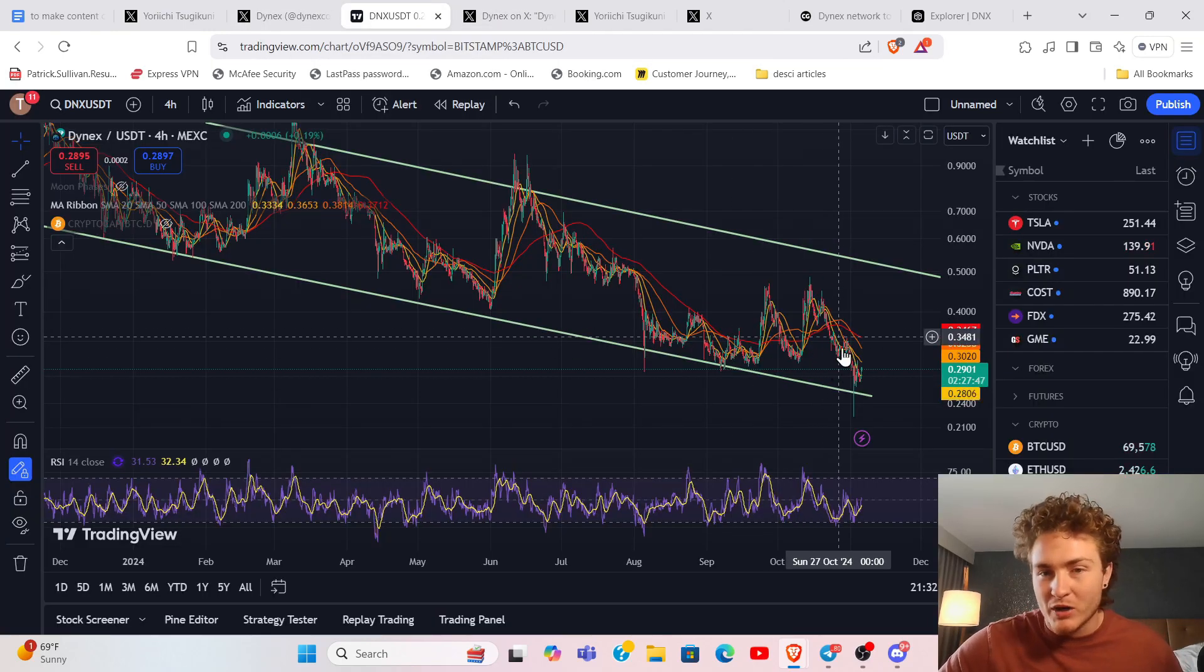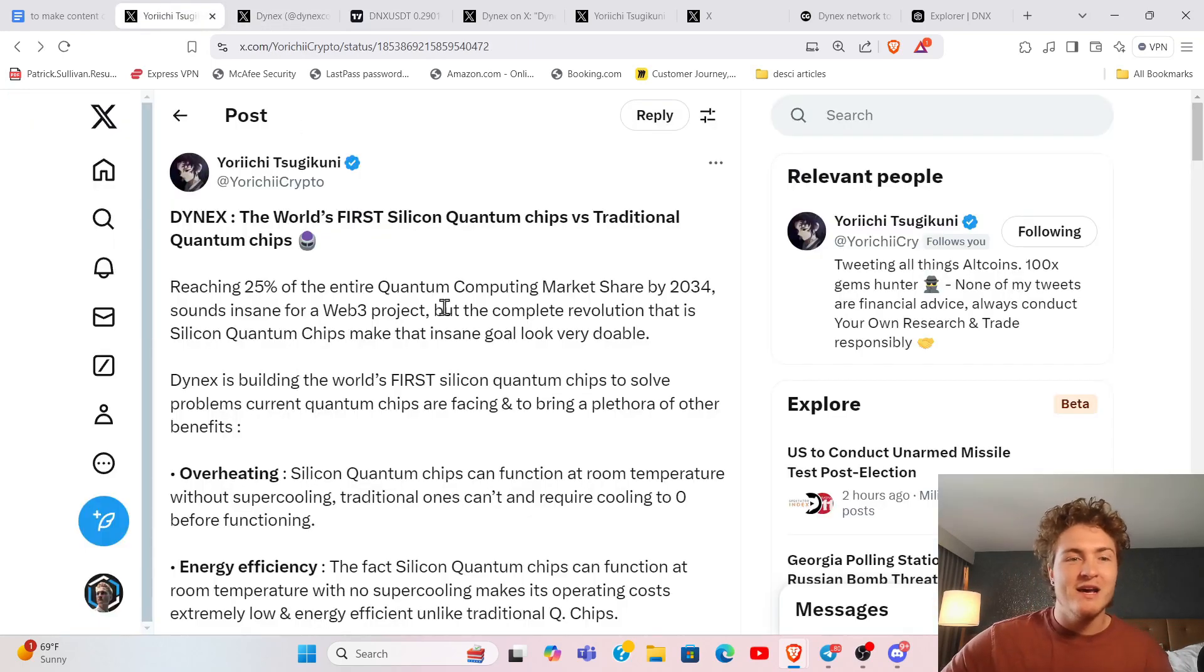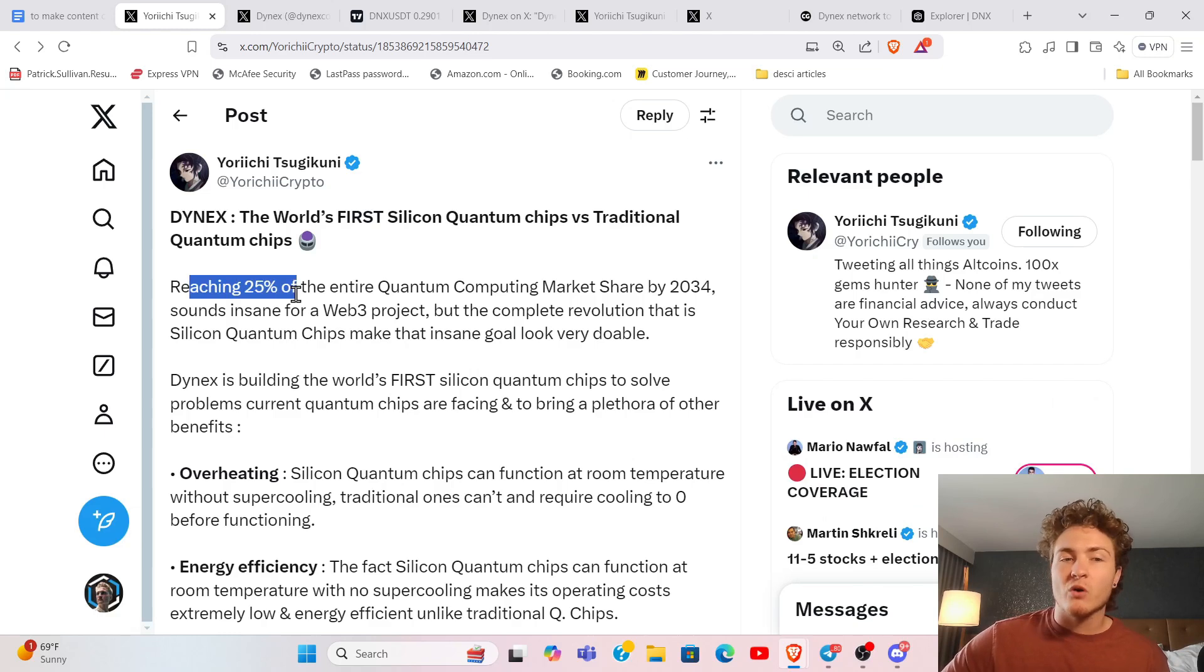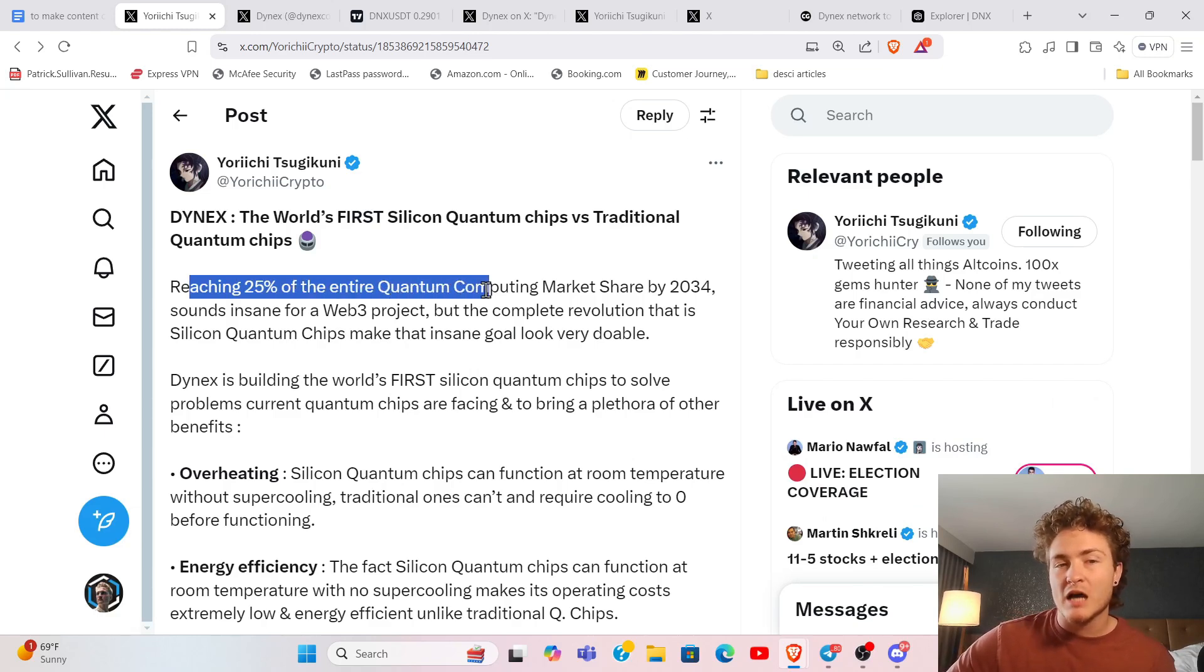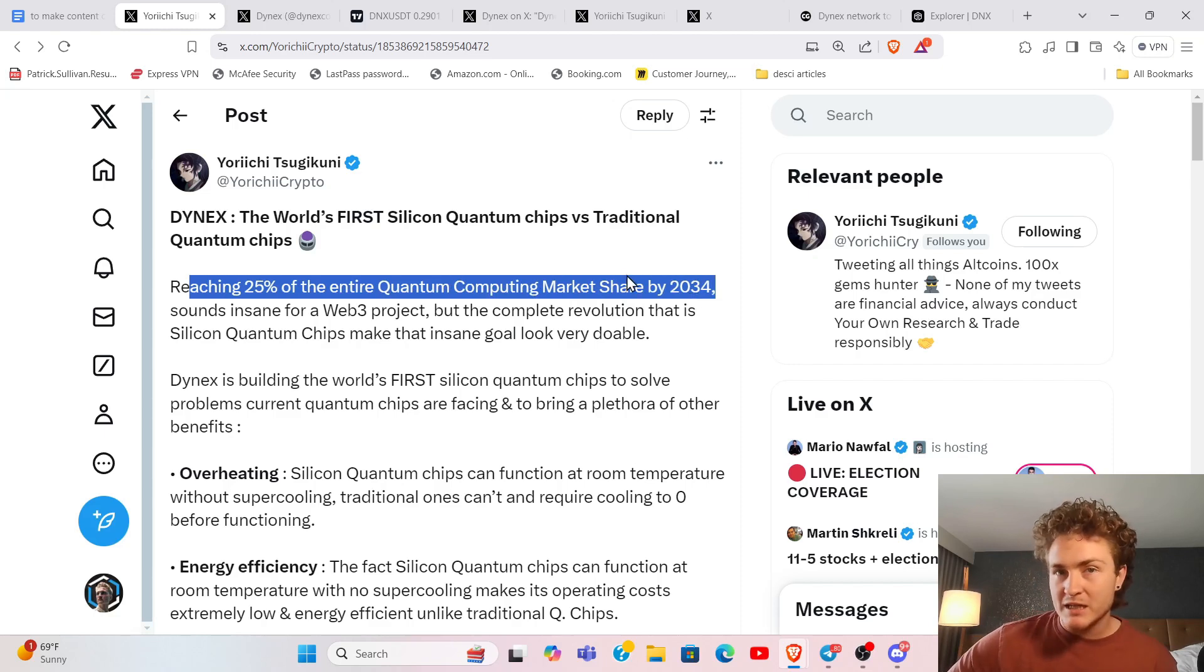You come look at price, they announced it, and price continued to go down. Crazy world that we live in. Their goal is to reach 25% of the entire quantum computing market by 2034, about 10 years.